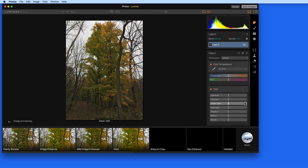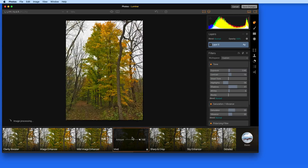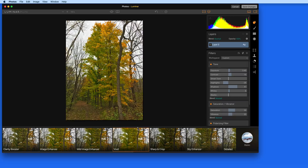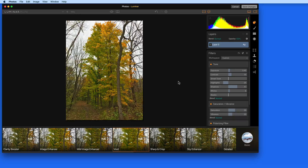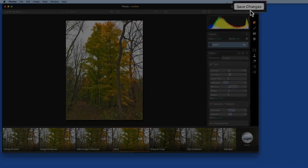Doing this brings up the same interface and controls as the full Luminar app. The main difference here is that I won't be able to save this image as a Luminar file with all the layers, effects, and edits that I apply intact. Once I click the Save Changes button here, the file returns to the Photos app.